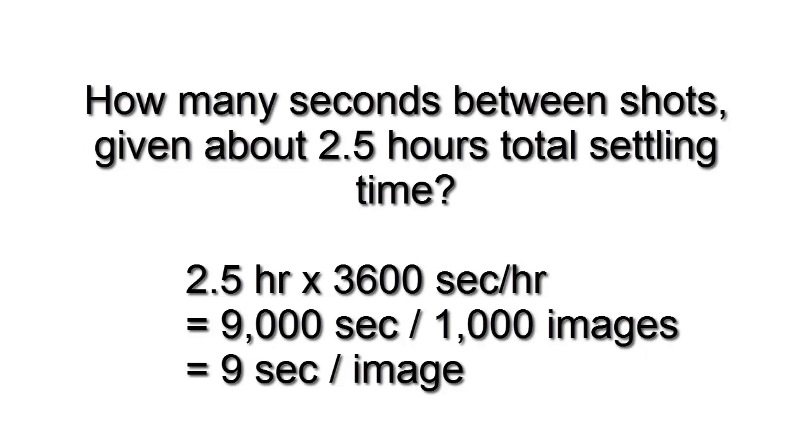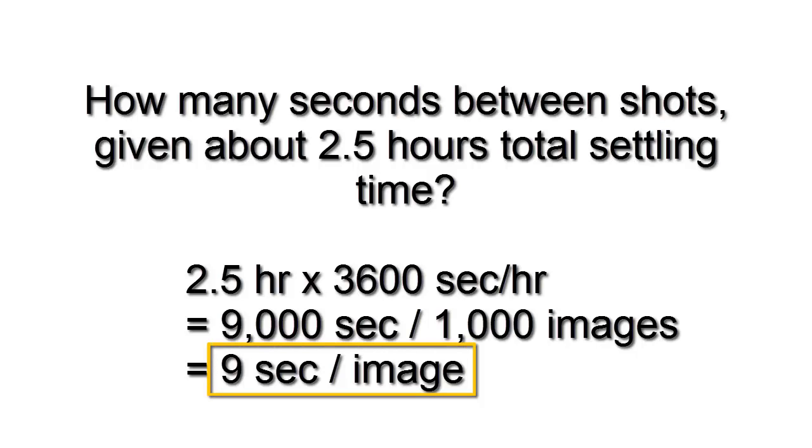So at what interval should I set between shots? As I determined before, the settling time to be about two and a half hours, those one thousand images would have to be spaced out about every nine seconds.